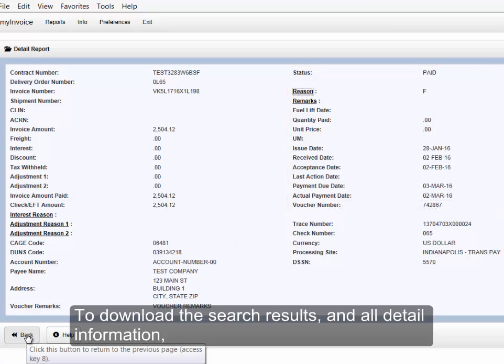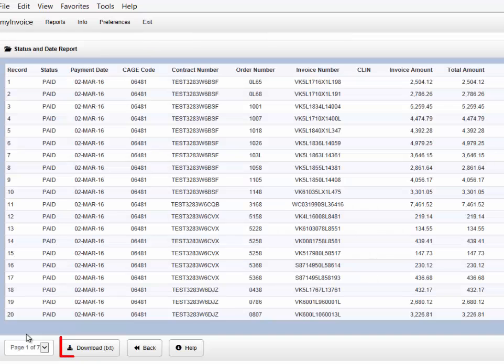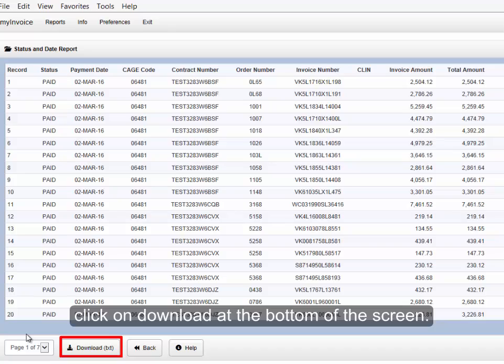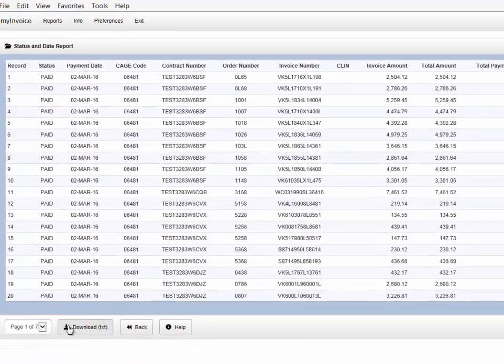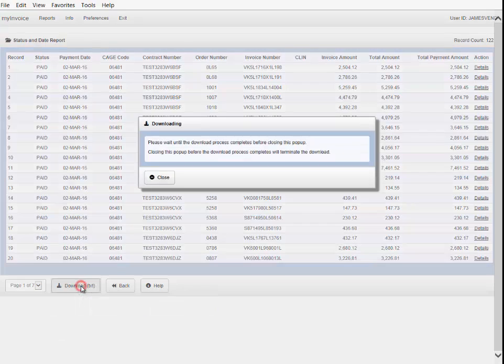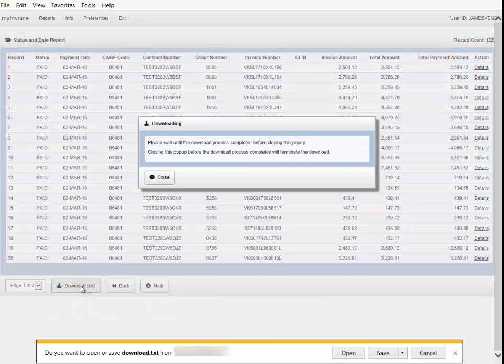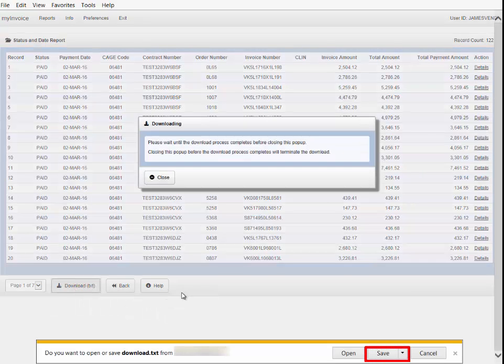To download the search results and all detailed information, click on Download at the bottom of the screen. When prompted, save the file to your preferred location.